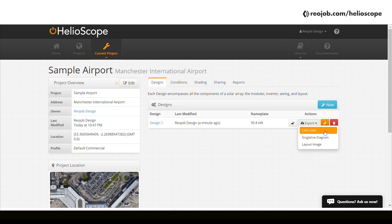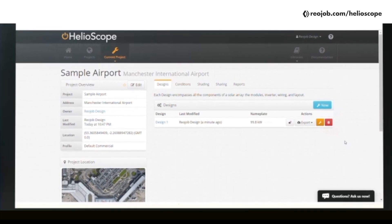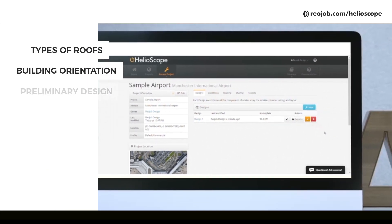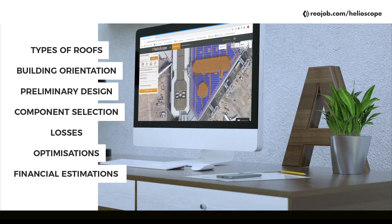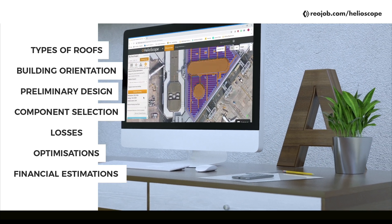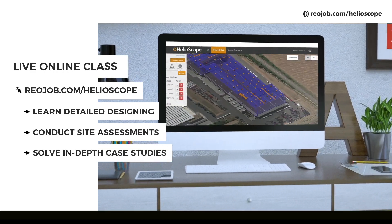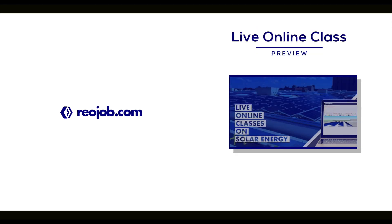I've shared a link to download a complete fine-tuned PDF report and CAD file created using this software. Bear in mind that solar designing is a vast subject and requires in-depth analysis of various factors like types of roof, orientation of your building, preliminary design, component selection, losses, optimization, financial estimations, and much more. If you're interested in learning the skills of an expert solar designer, you can join our live online class where we walk you through designing a solar plant in detail and discuss multiple case studies. Leave a comment below and let us know if you'd like us to design other buildings or teach other design softwares. Thank you for watching and we're looking forward to seeing you in class.